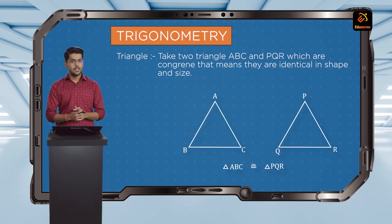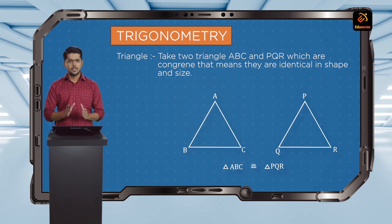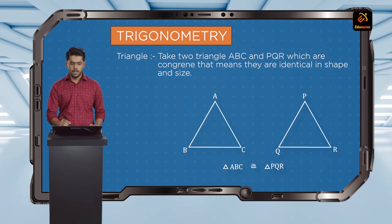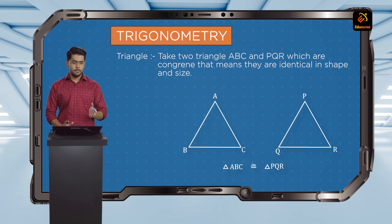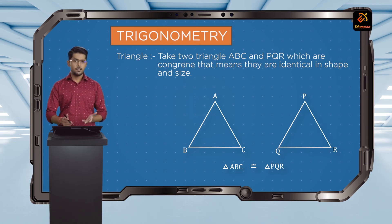That means all of the corresponding angles and sides are exactly identical and equal. So we write that triangle ABC is congruent to triangle PQR, and: angle A equals angle P, angle B equals angle Q, angle C equals angle R, and the sides AB equals PQ, BC equals QR, and AC equals PR.